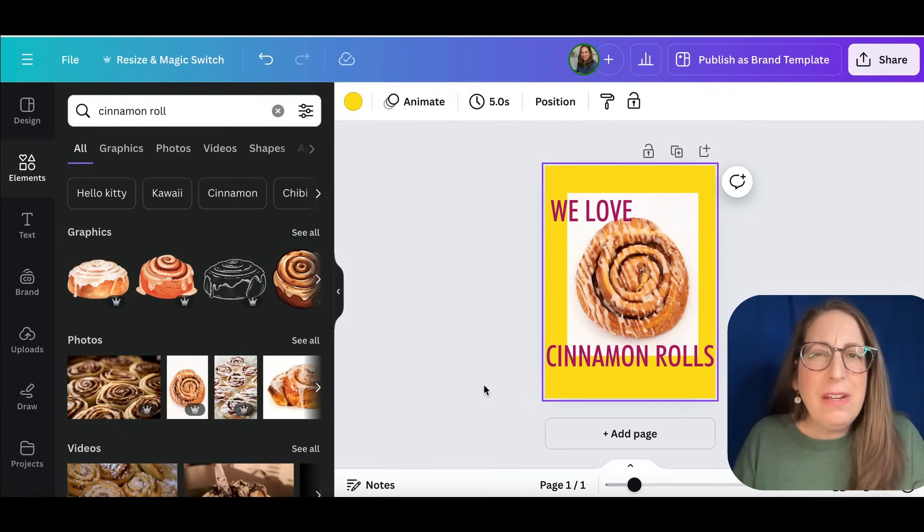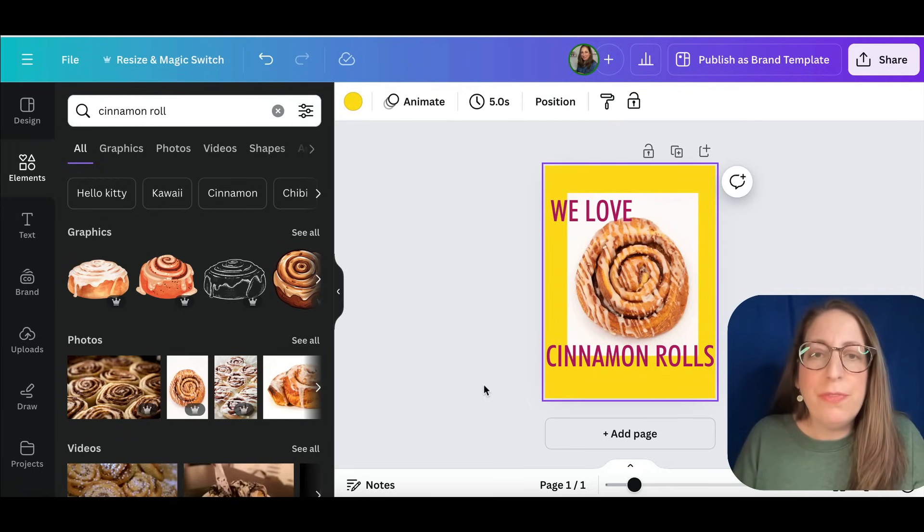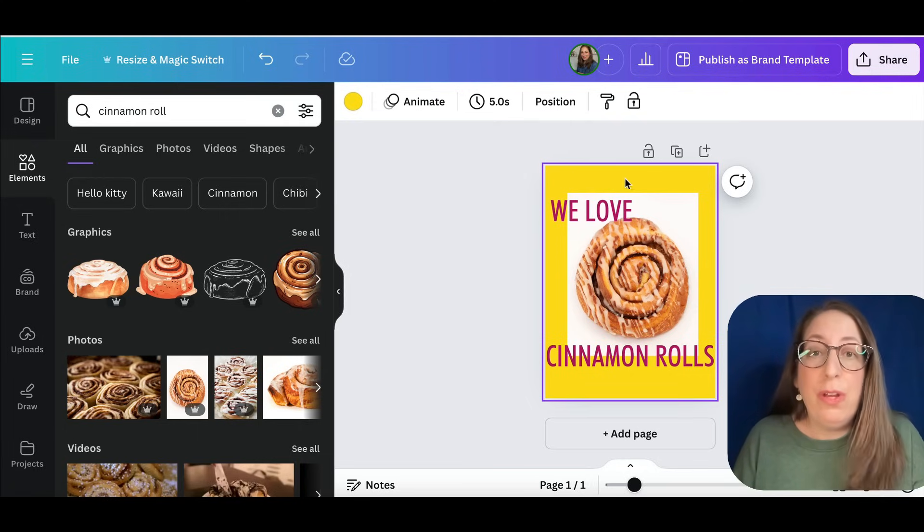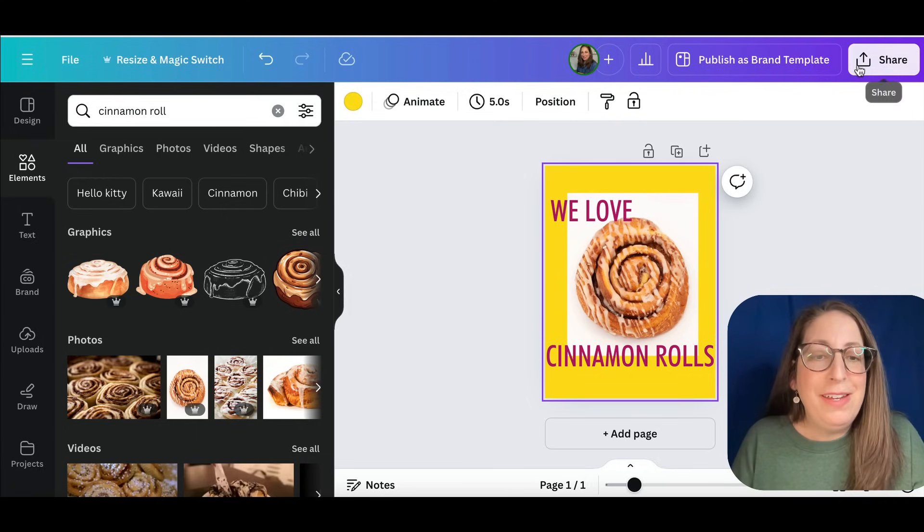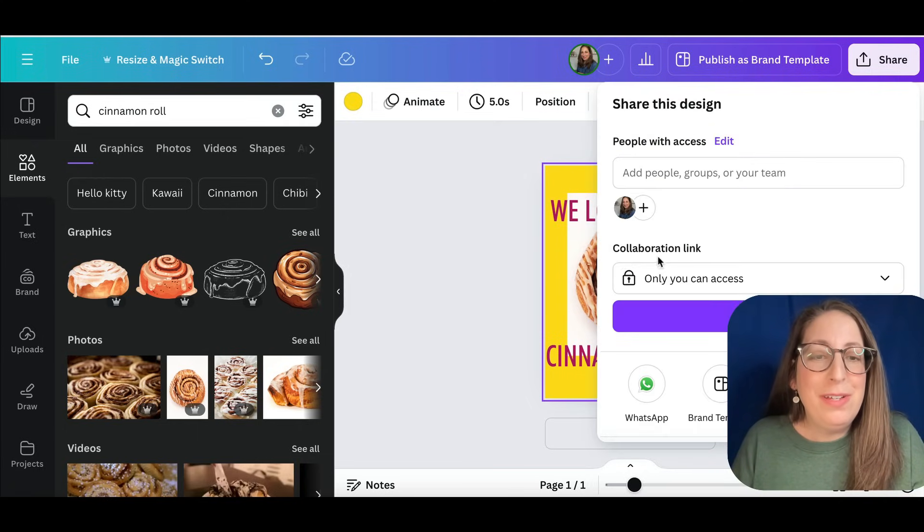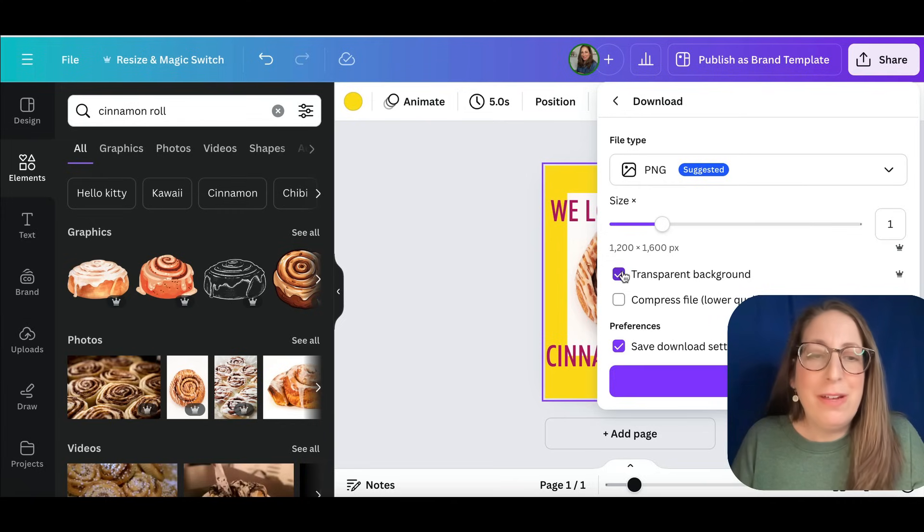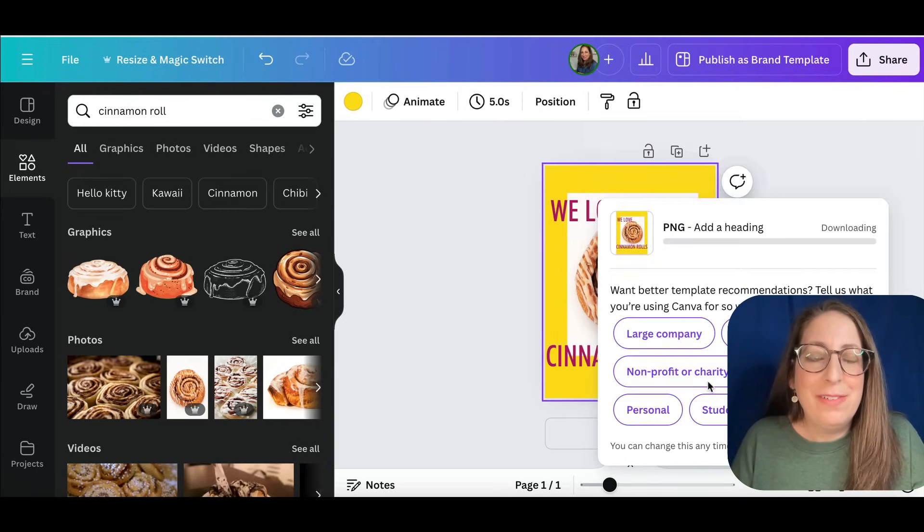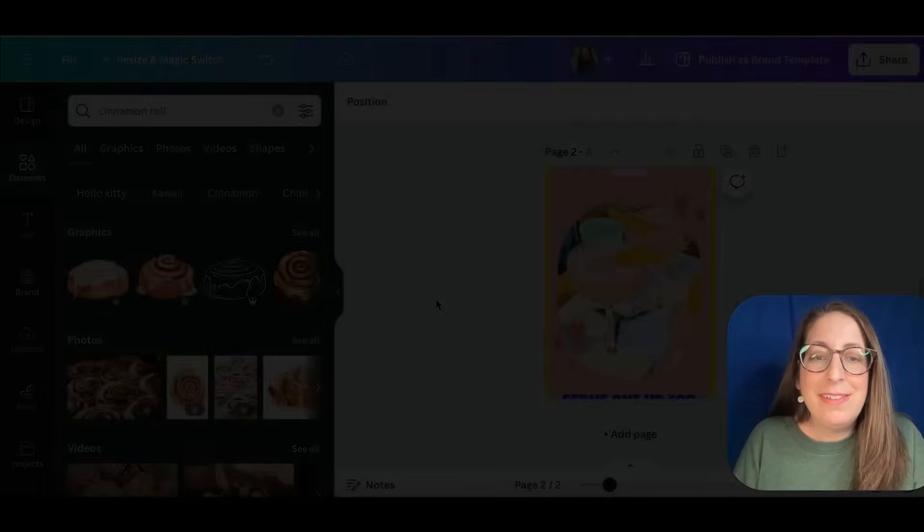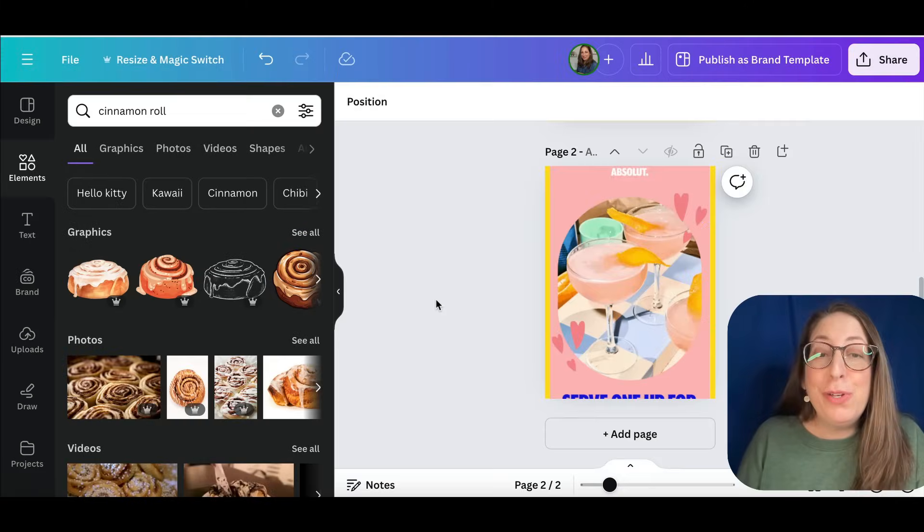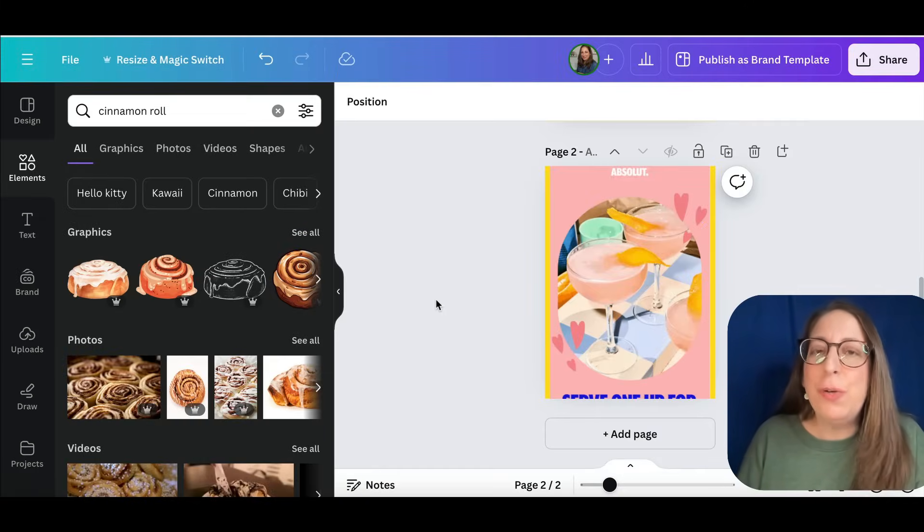That is a paid function in Canva. So if you are working with free Canva, then just download it with the matching color in the background there. Head here to download, click transparent background. And there we go. Now I'm going to show you the next two graphics. And after that, I'll show you how I add them to my emails.